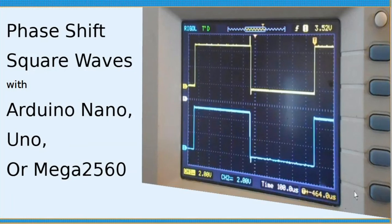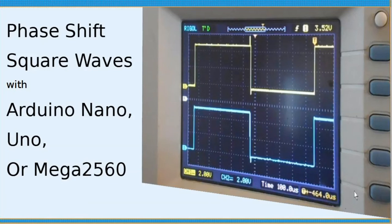Hi, this is Lee at Runtime Micro. This video is about phase-shifting square waves with Arduino and shows how you can do it.